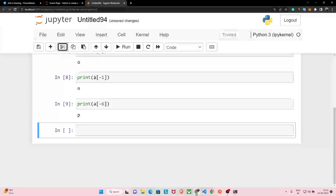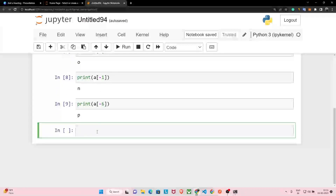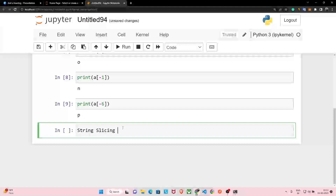Now we'll start with string slicing. This is a very crucial concept and we must pay attention to it, because string slicing will help us with array slicing, list slicing, and other parts of Python programming as well. This is a really important concept for you to learn.